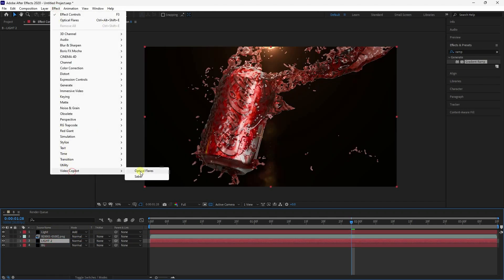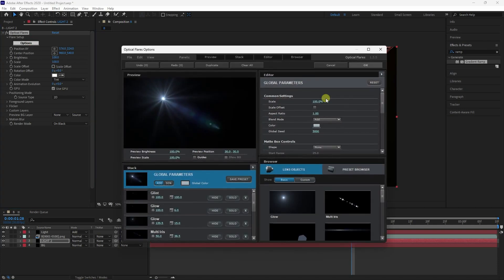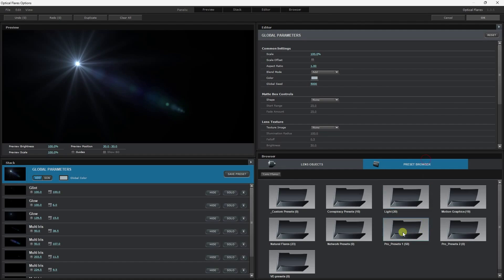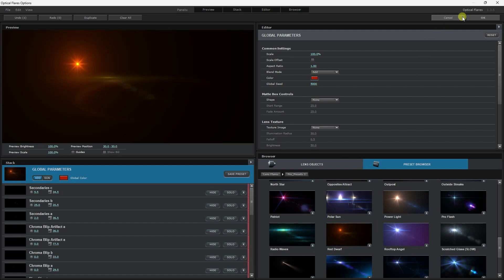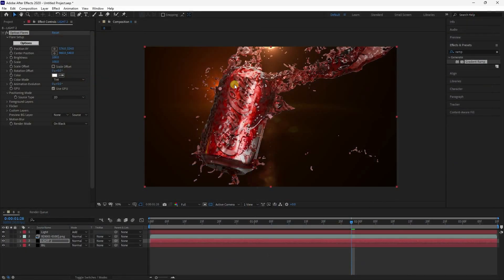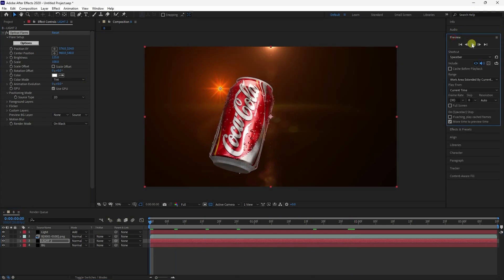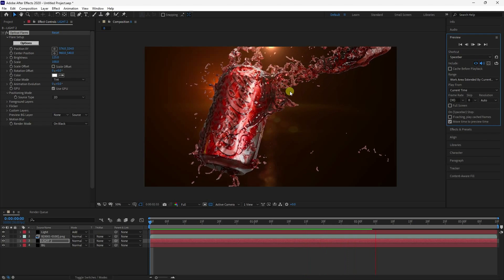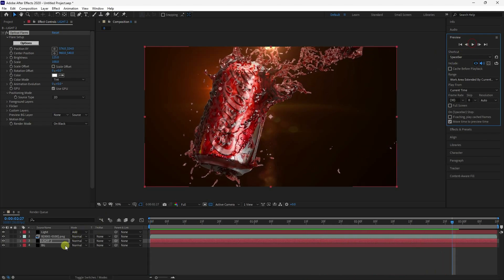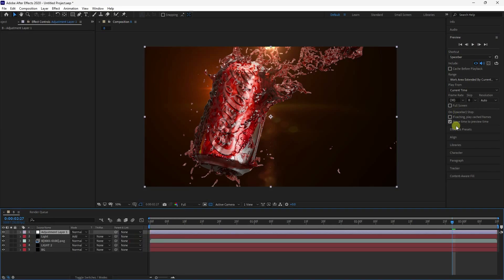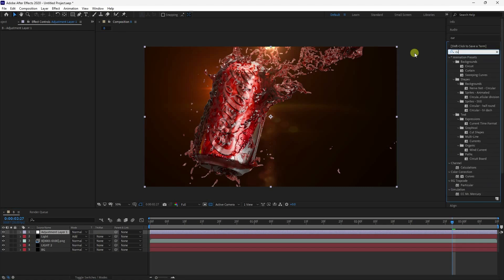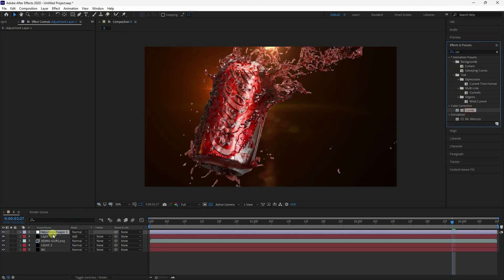Add another Optical Flares preset — click Options, go to Presets, choose a different lighting style, press OK. Change brightness to 125. Go back and preview. See, that's my really cool commercial-style scene. Now apply color correction — add an Adjustment Layer.